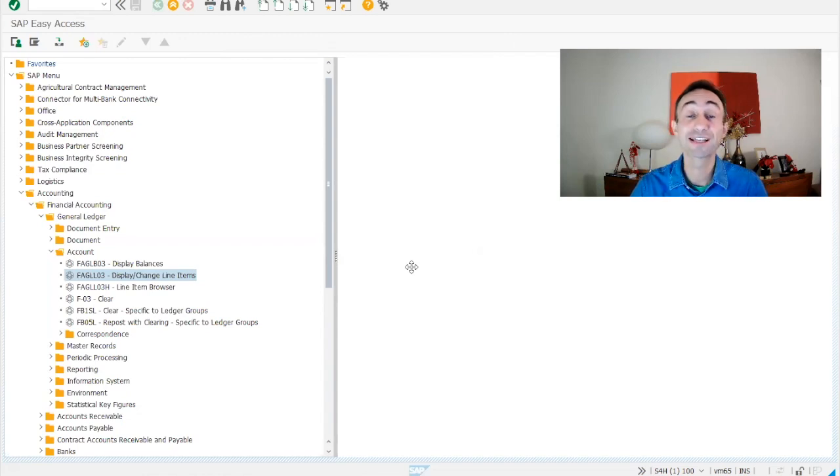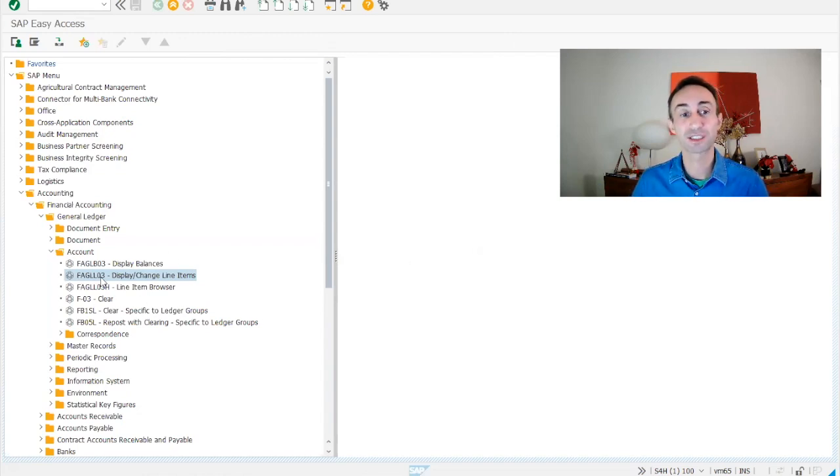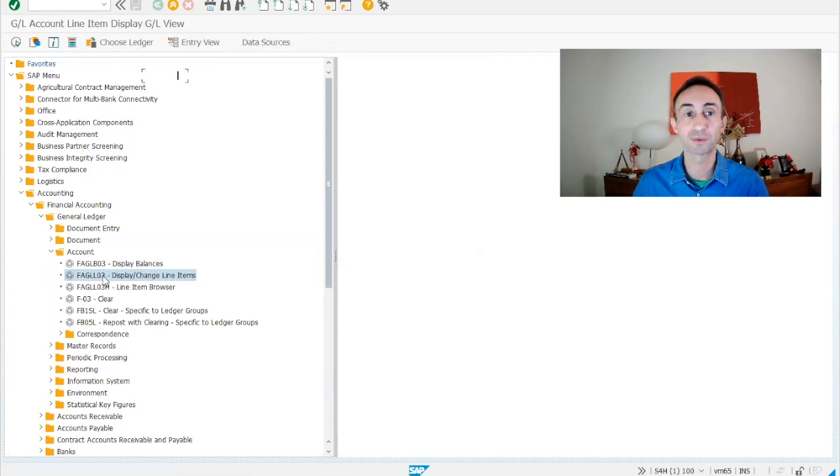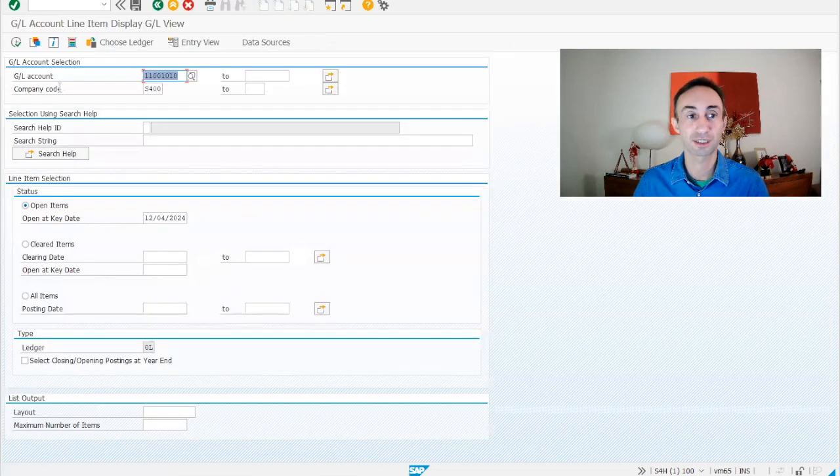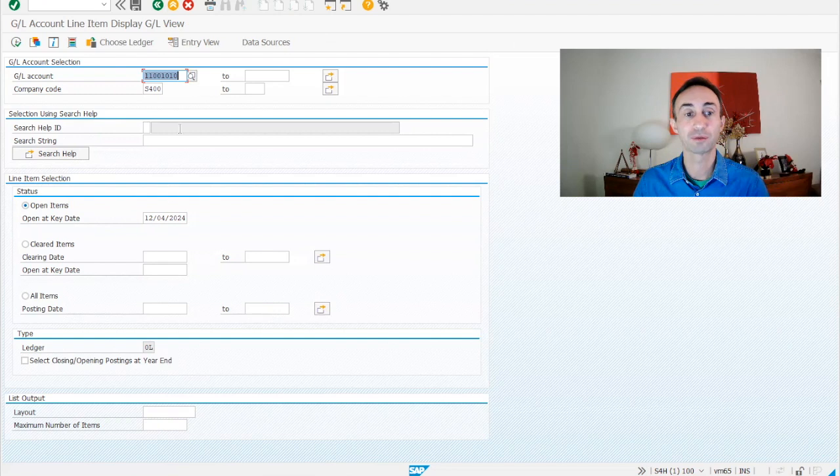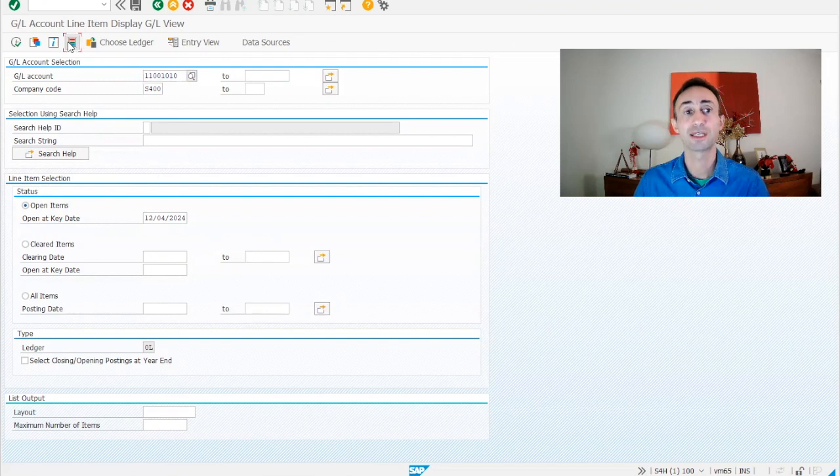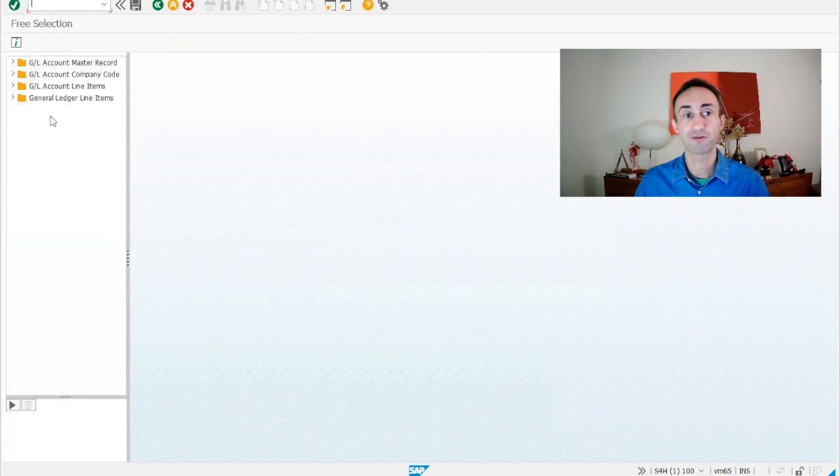Now we are in the SAP menu. So this is our transaction code. I'm going to double click to enter in the transaction code. Here I have the GL account that I want to display and then my company code. If I want to see open items or clear items, I can choose also all items. Here I can put the dates and here we can click and have more information.